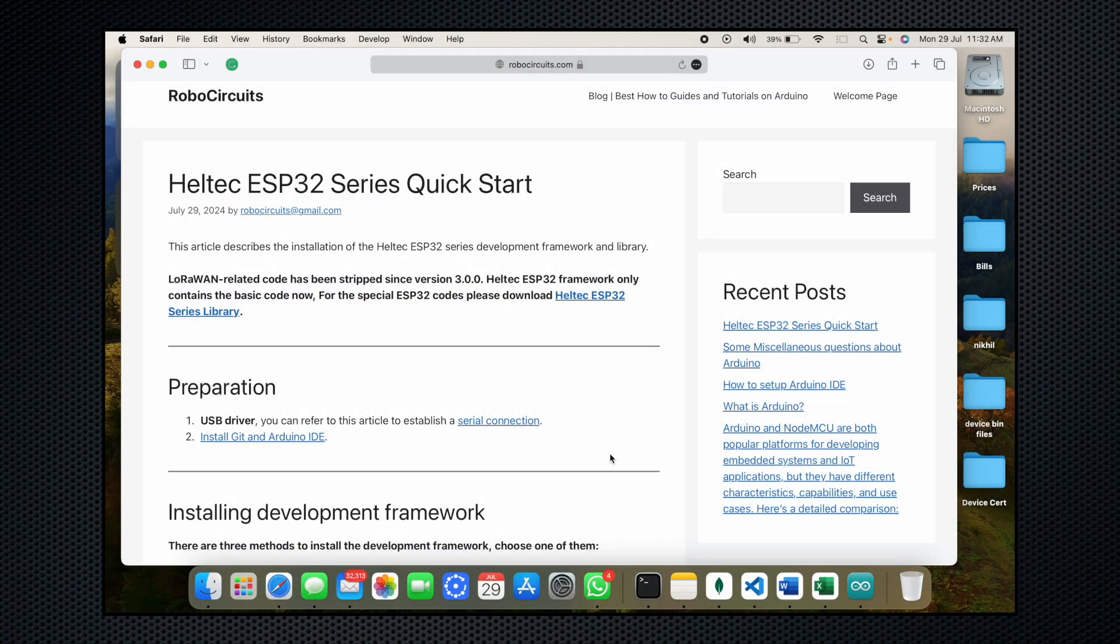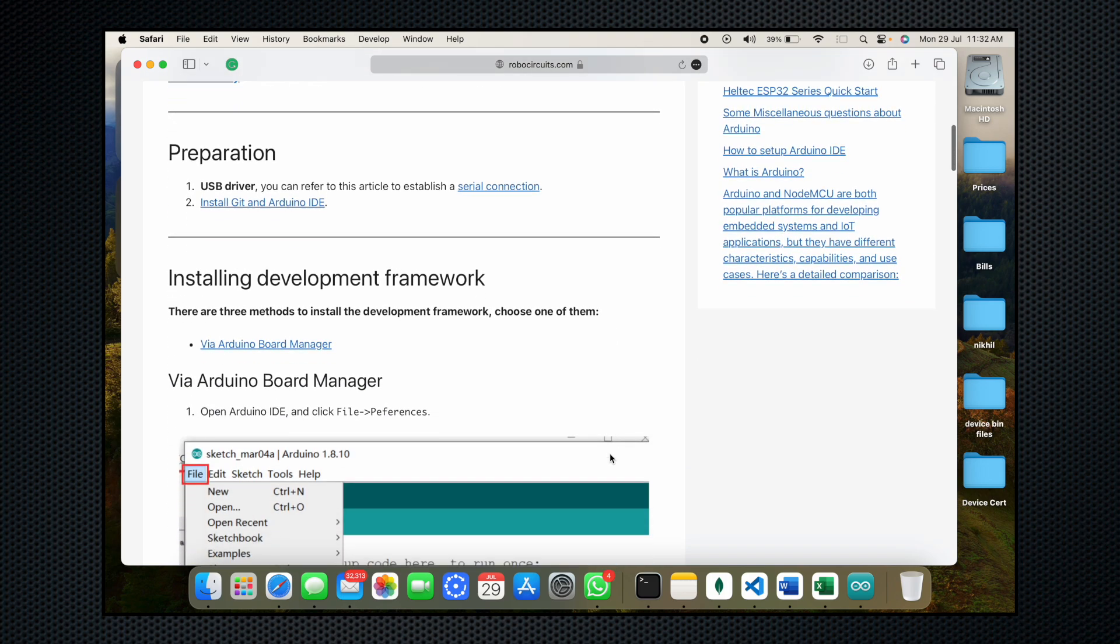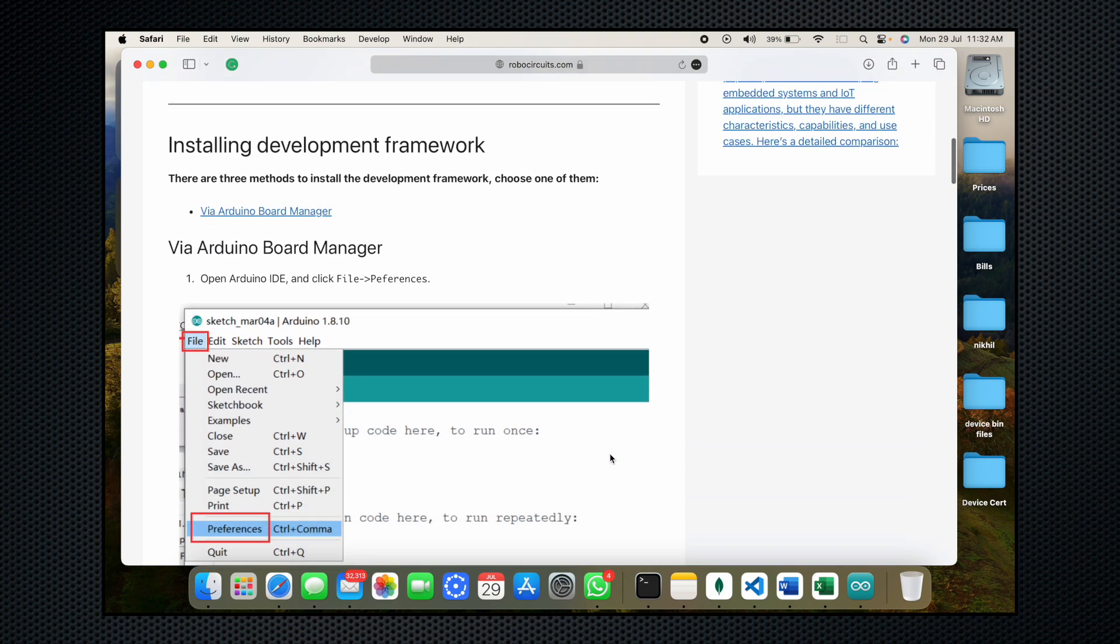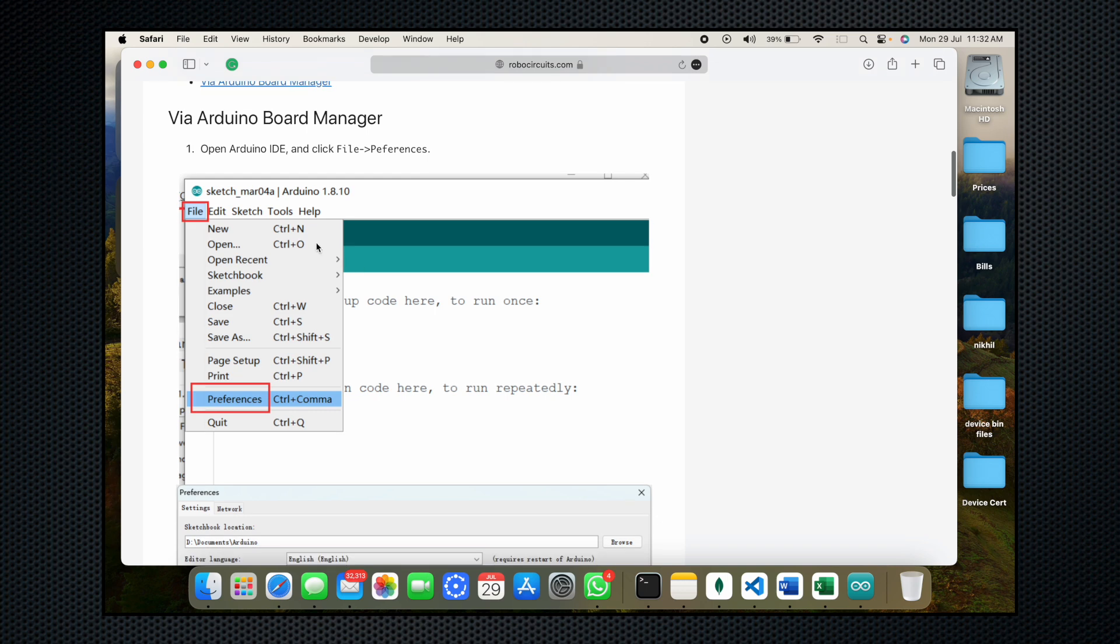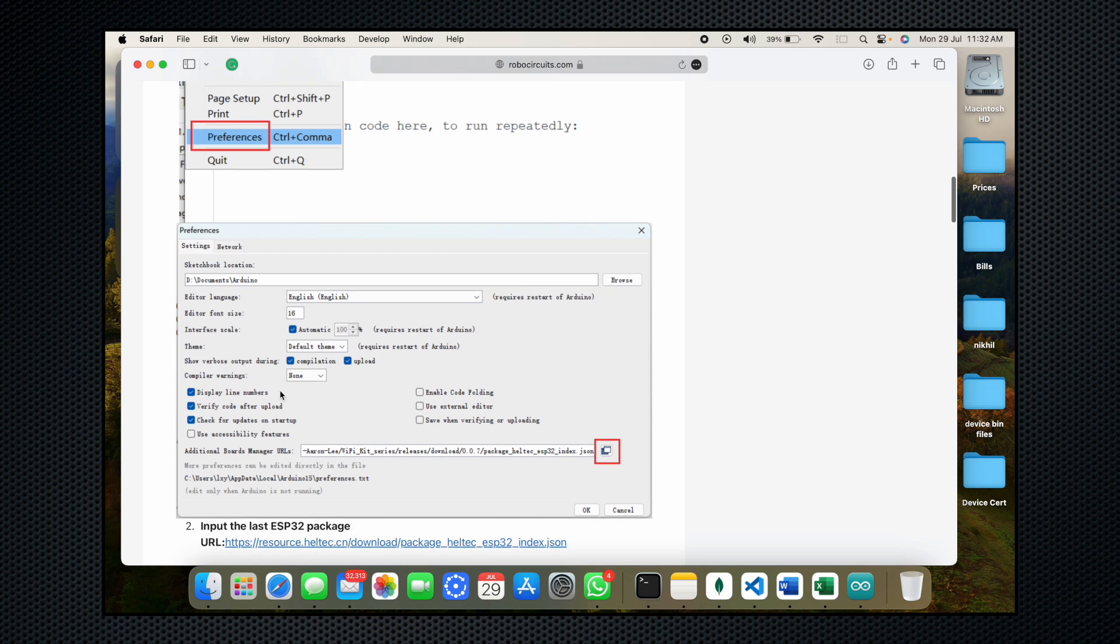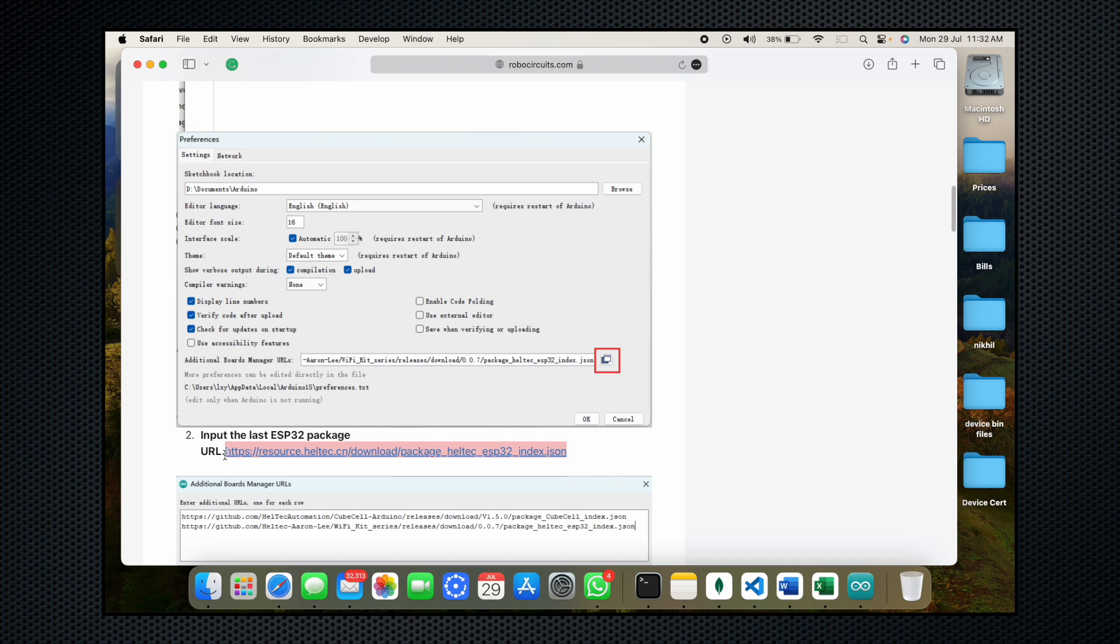So now we are going to install the Heltec ESP32 framework on our Arduino IDE. First of all, if you are using a Windows laptop, open the Arduino IDE, go to file, click on preferences and paste this link in the additional board manager URL right here.